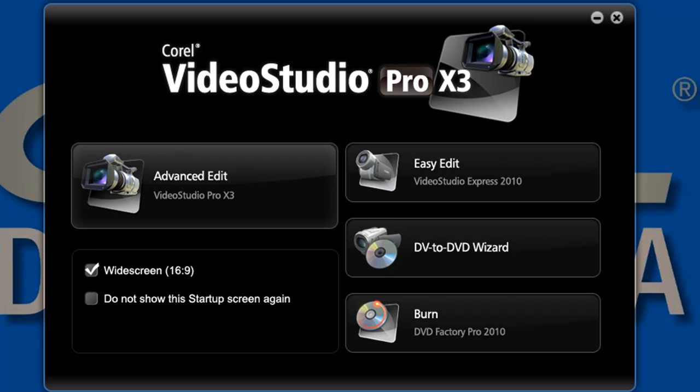Today I'm going to discuss the choices in the VideoStudio Launcher, as this has changed rather dramatically from version X2. If you remember X2, the choices were DV to DVD Wizard for tape-based recorders, the Movie Wizard, and the VideoStudio Editor.